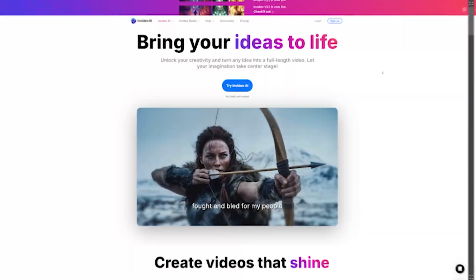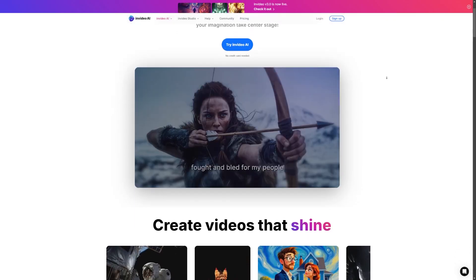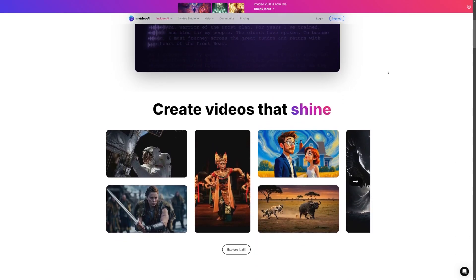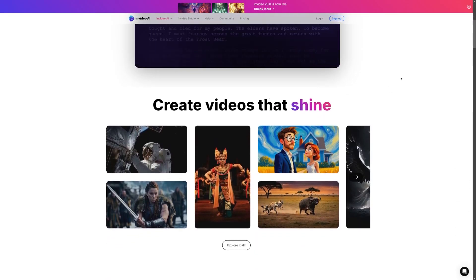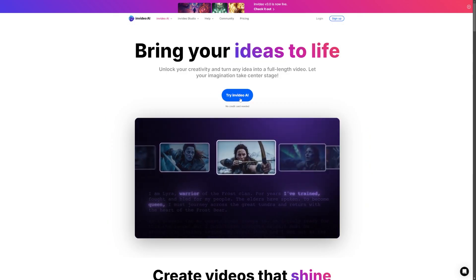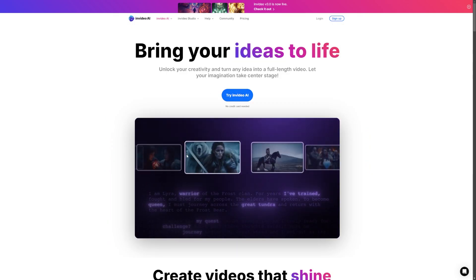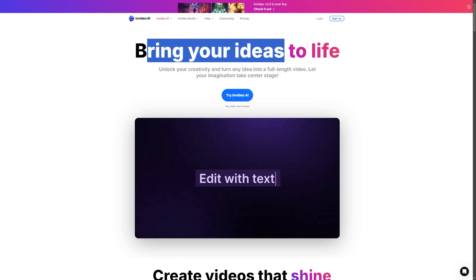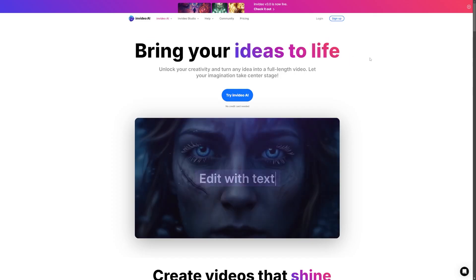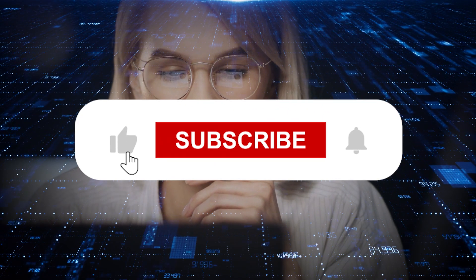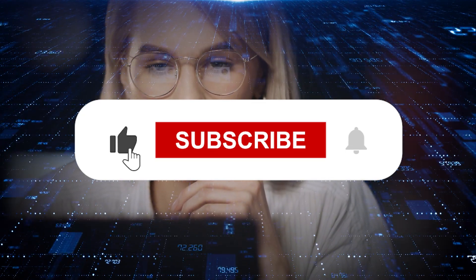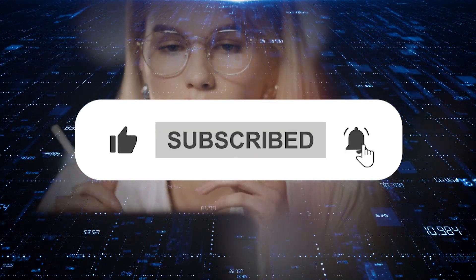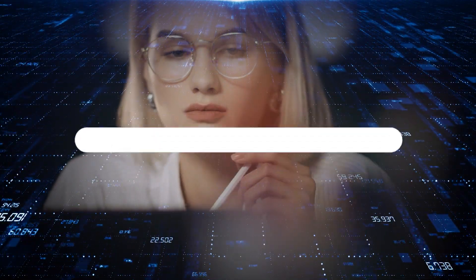Building a successful YouTube channel takes time and effort, but AI tools like InVideo make it simpler and easier than ever before. Have you tried InVideo before? Are you planning to? Let me know in the comments. And if you found this helpful, make sure to like and subscribe for more videos like this.